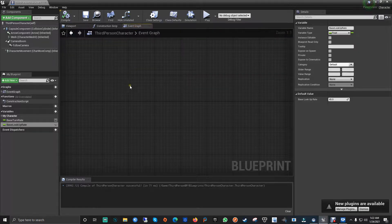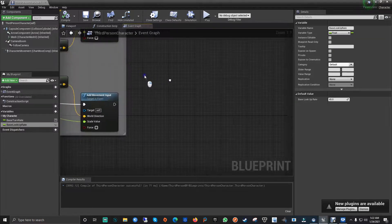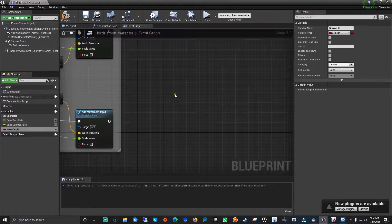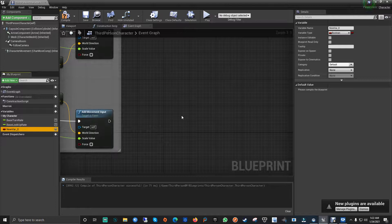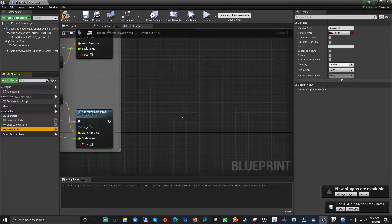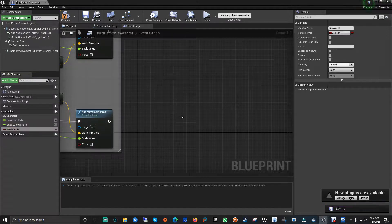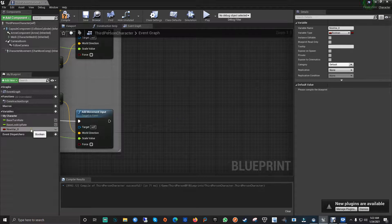Now let's create a new variable — a boolean. If you don't know what a boolean is, it tells you whether a value is true or false. You have different options to work with booleans and they're really helpful in your project. A lot of people only use them when they need to check if something is true or false, but I use them a lot and they work really well.